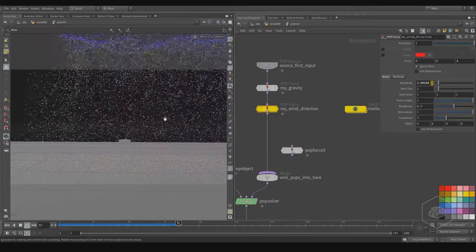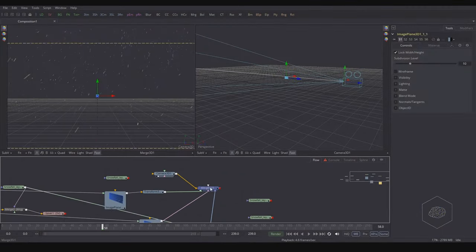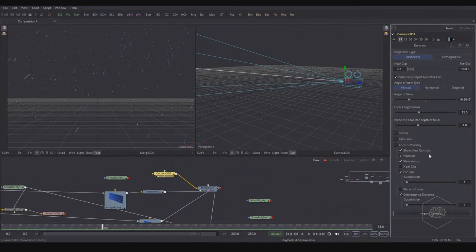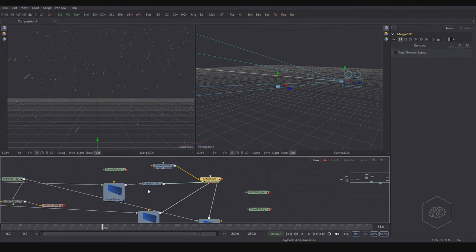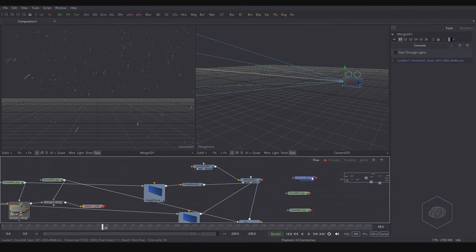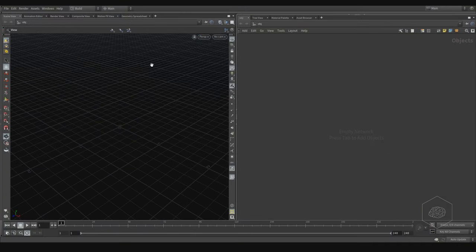And some tips for getting good results from rendering and how to use it in compositing with very basic concepts. So we can open Houdini and start to create new effects.